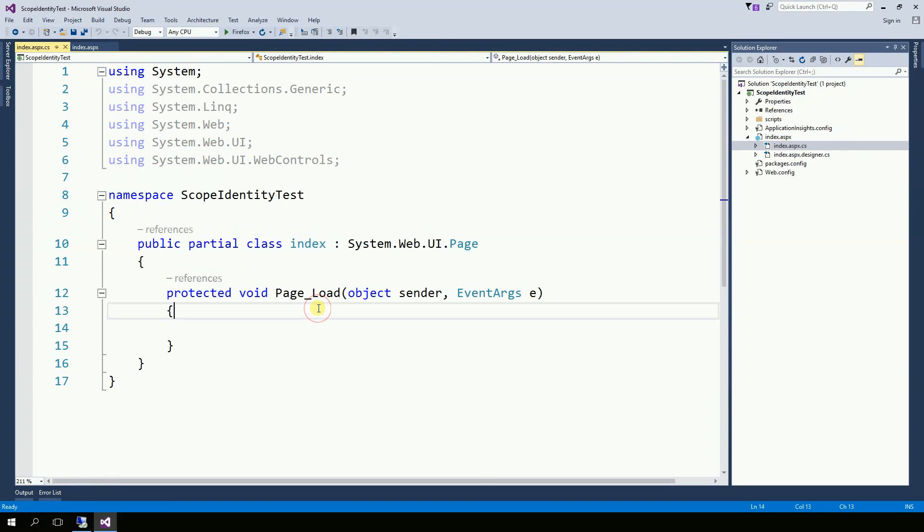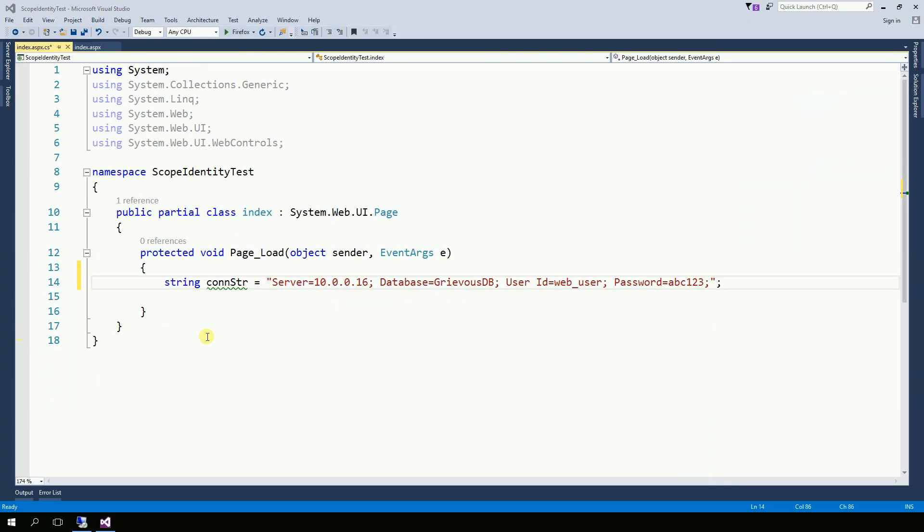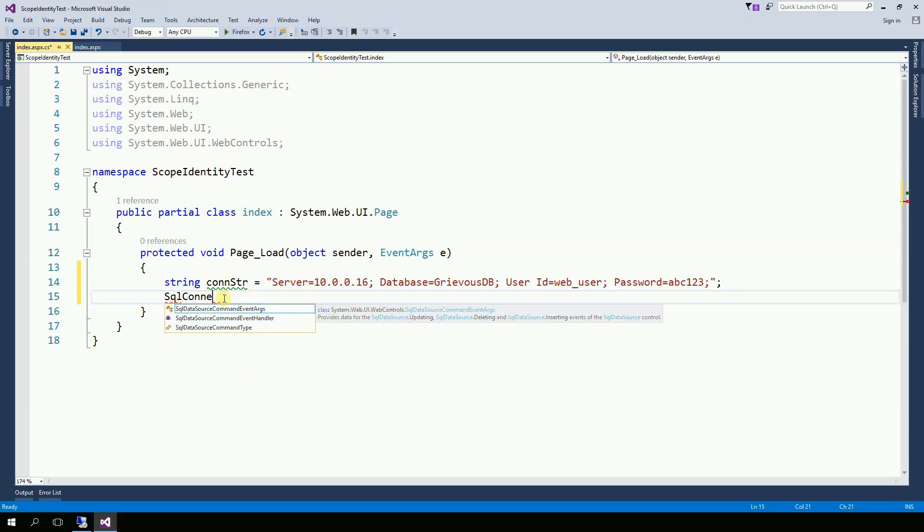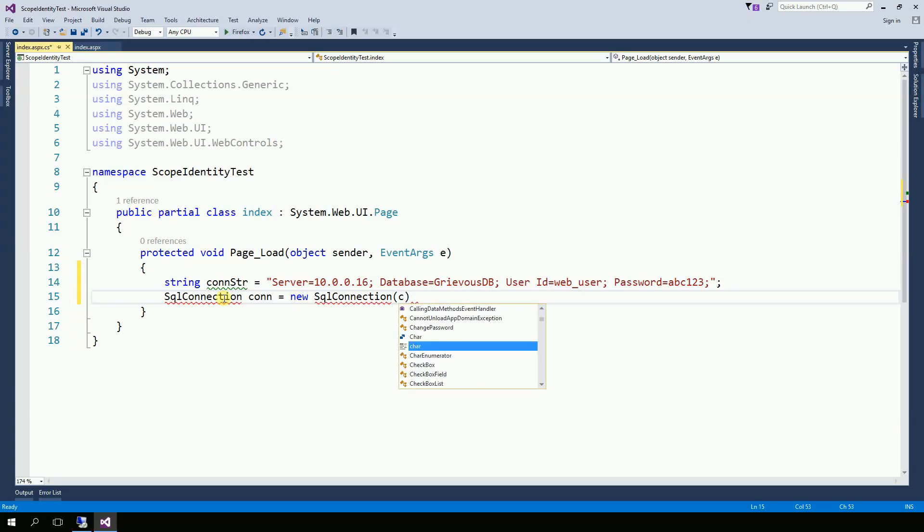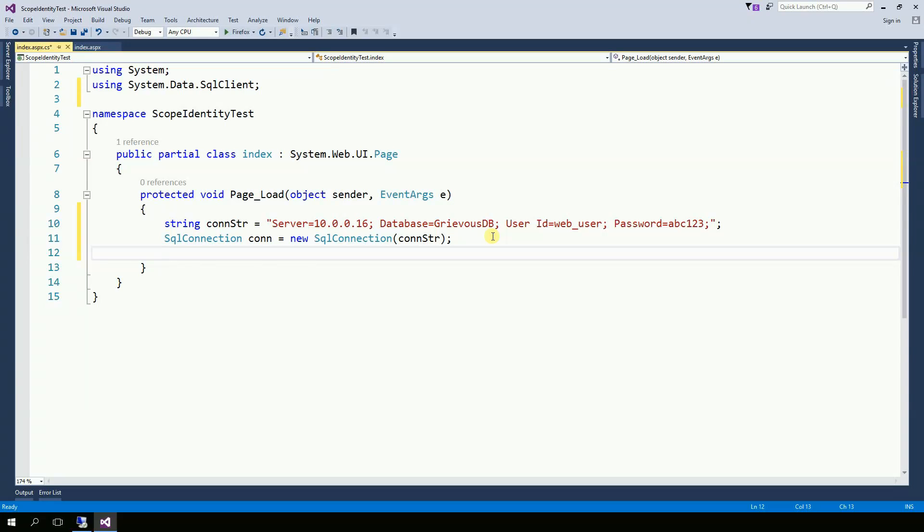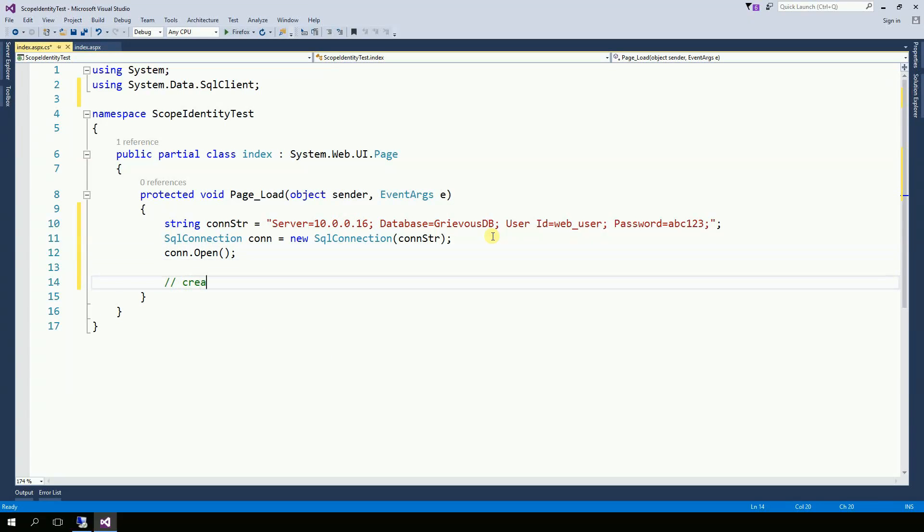On the index aspx.cs, on the page load I'm going to write some code here. The first thing is to get my connection string and then create my SQL connection, and then you're going to need to add line number 2. Now let's open the connection. Now let's create a command.